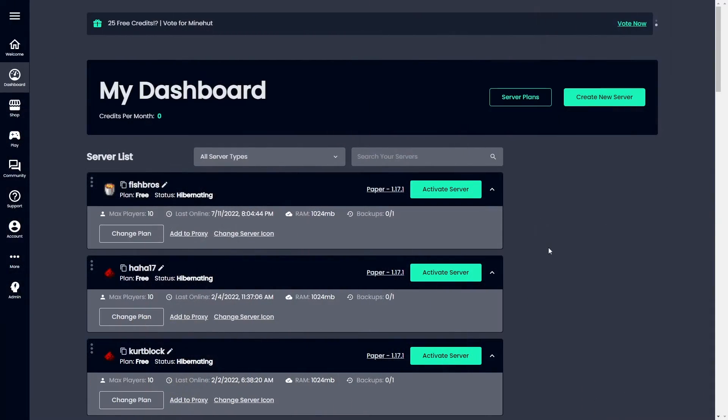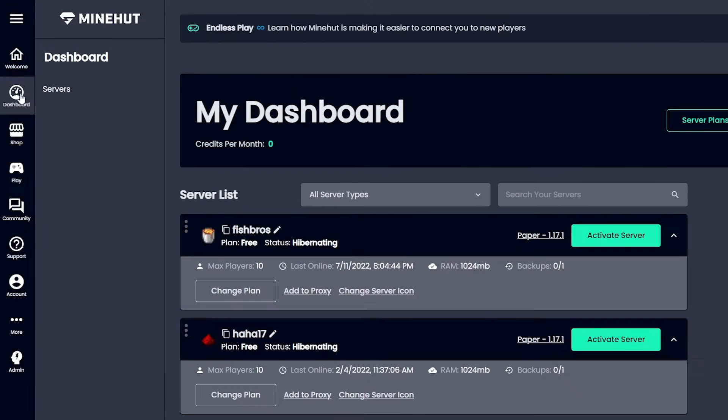First things first, you're going to want to head over to the Mindhut website, and once you're in there, you'll head over to the Dashboard tab in the top left.